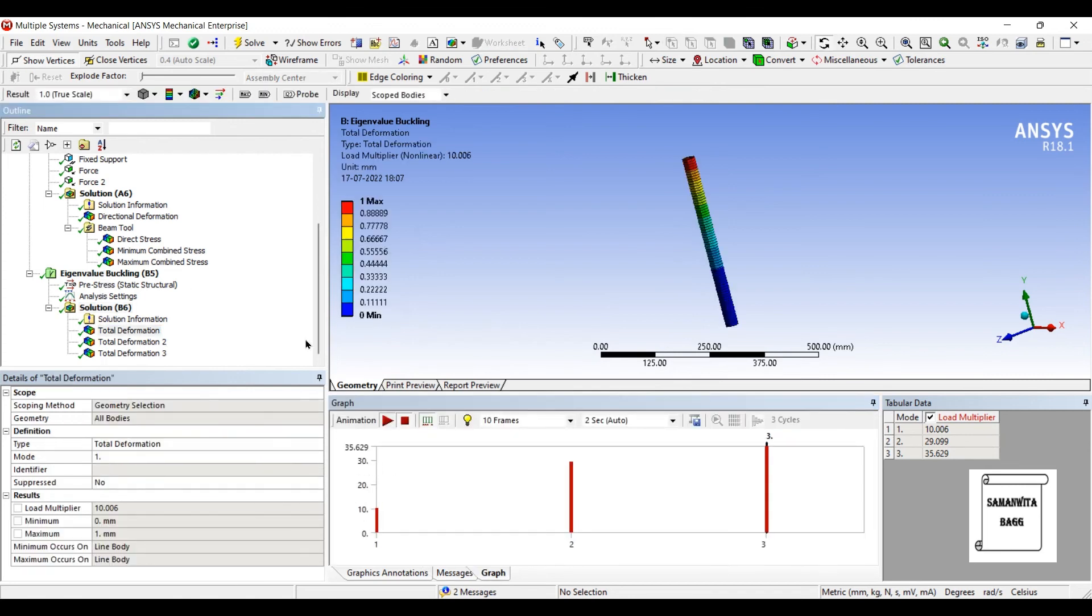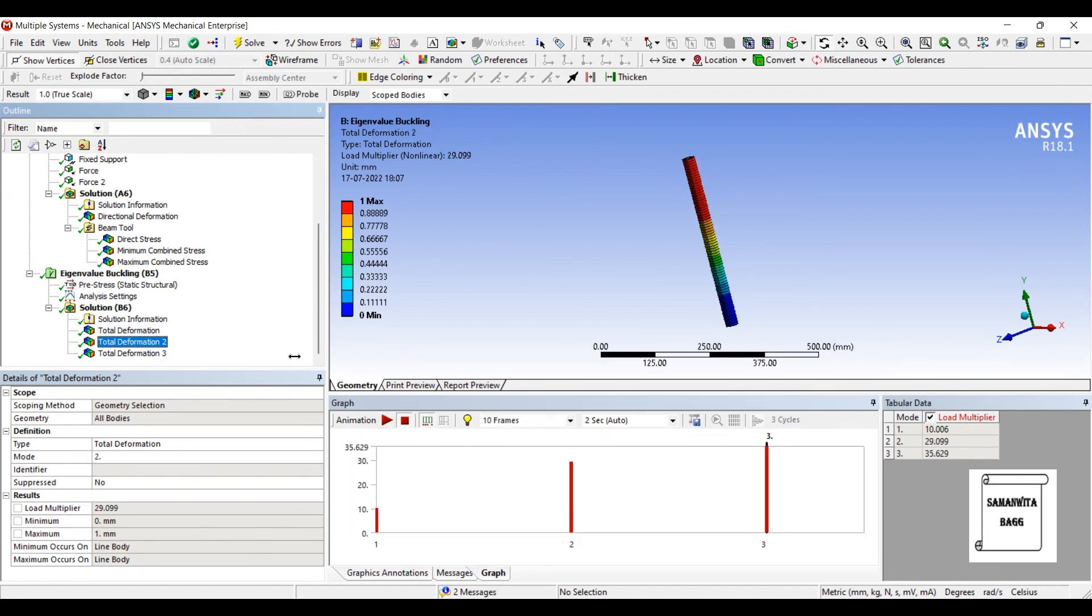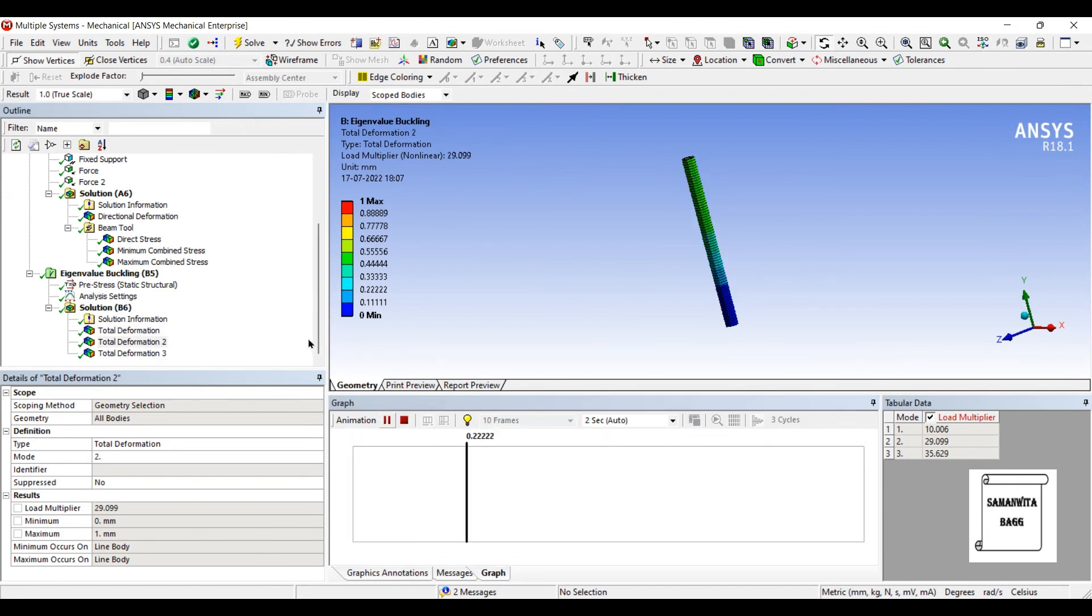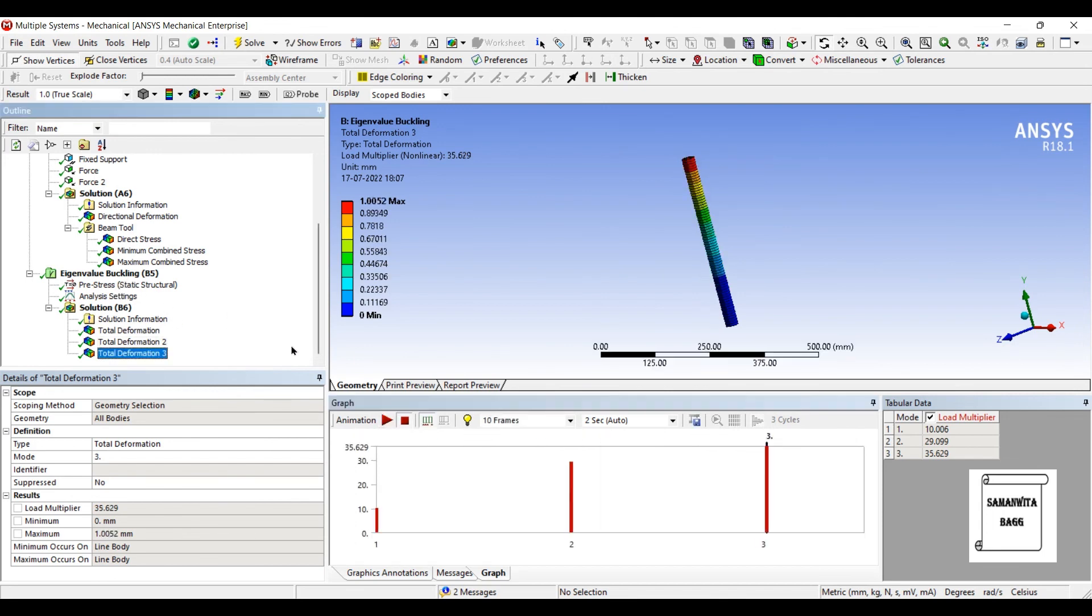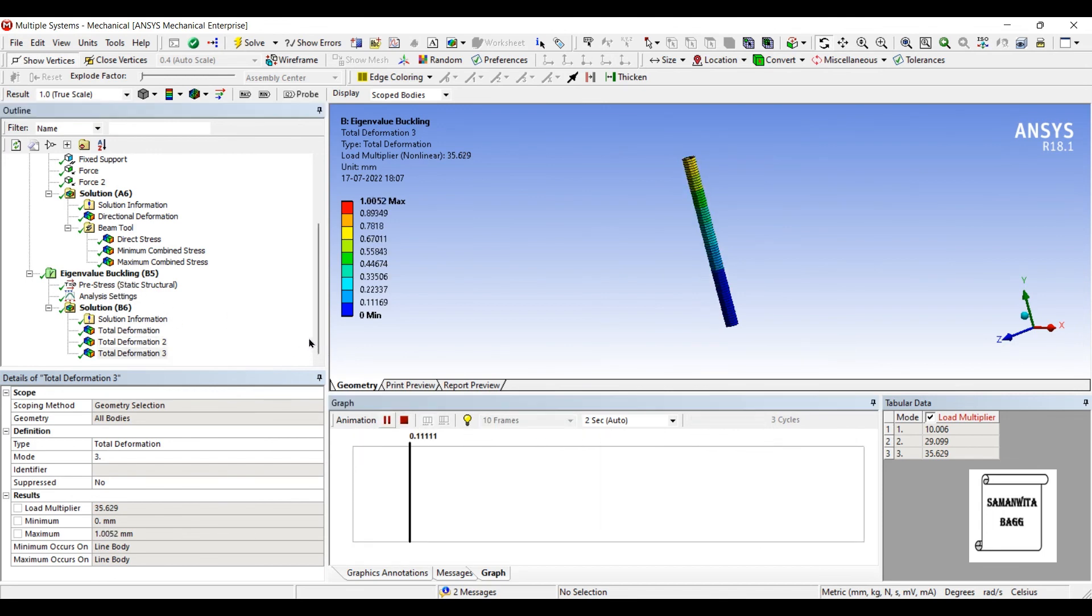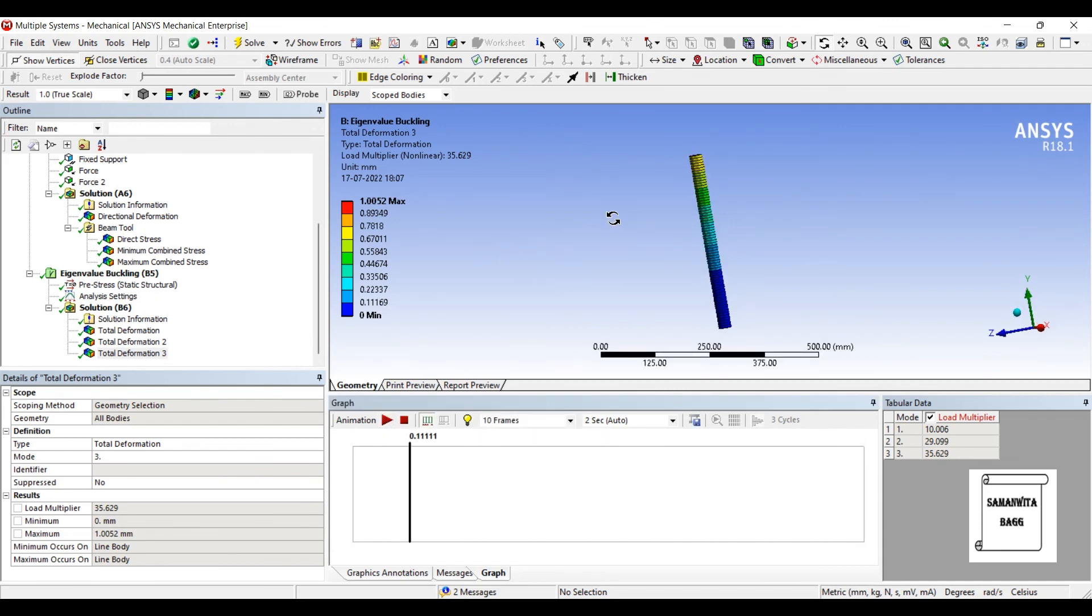I'll go to total deformation 1. This is how it is going to deform. This is the second deformation. And this is the third one. This load multiplier is 35.629. So that's how you analyze a circular tube for nonlinear buckling analysis.